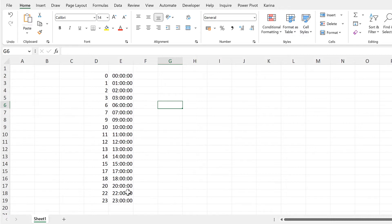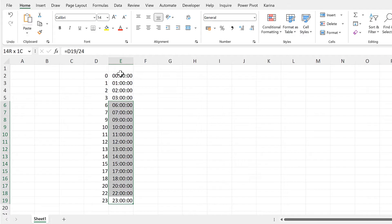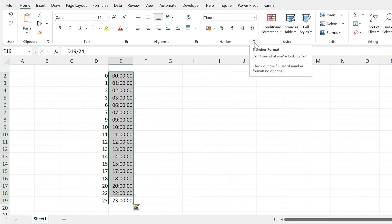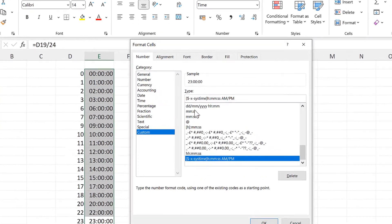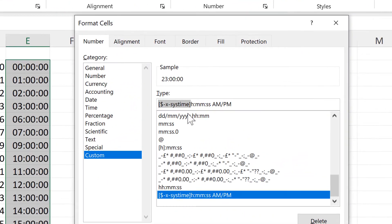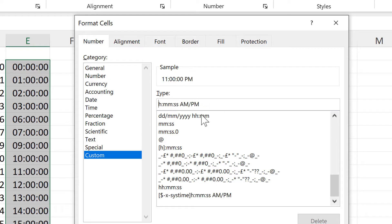I also want to change the time formatting, so I will go back to the number format and then go to custom. Then delete the system time part here and also delete the seconds and the minutes.